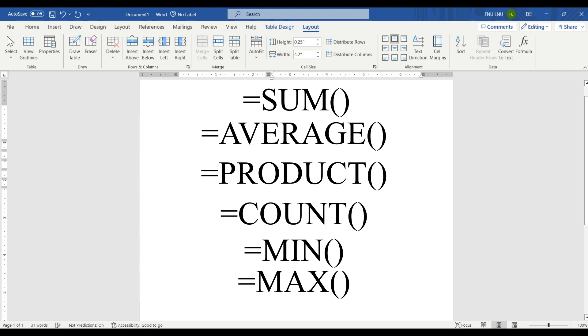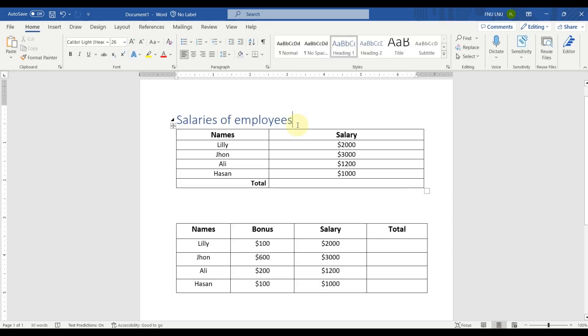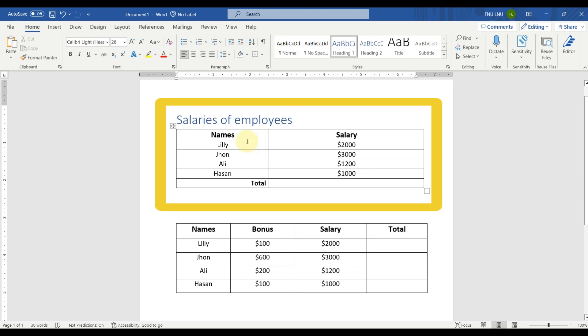Let's get started. We have two tables in Microsoft Word. The first table has two columns. The first one has names of the persons and the second one has their salaries of the month.